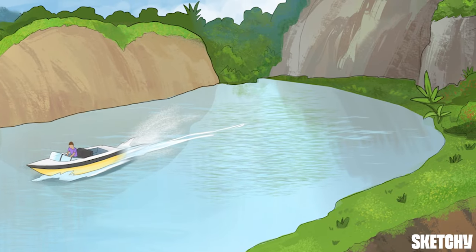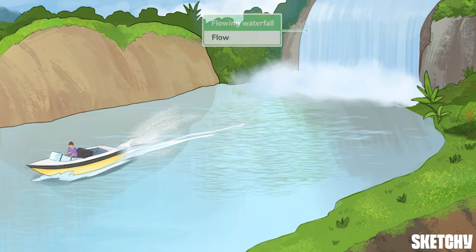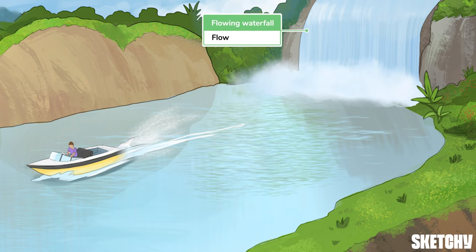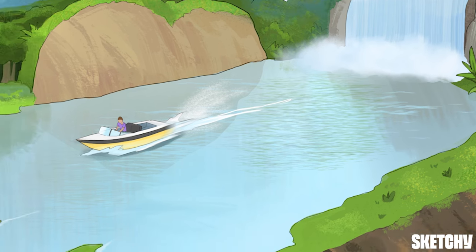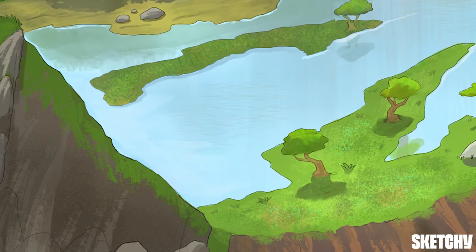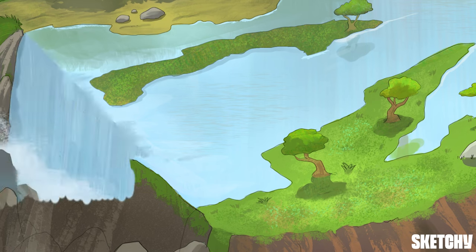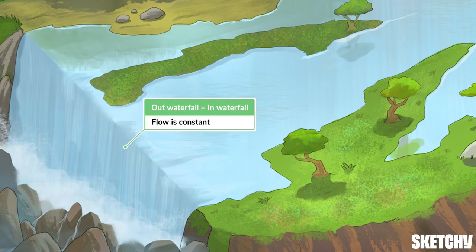Flow, represented by this flowing waterfall, refers to the volume or amount of blood traveling over time. Blood flow through a given blood vessel is measured in milliliters per second. But total cardiovascular blood flow of a resting adult is measured in liters per minute — about five liters per minute for most people. It's important to remember that flow is constant, so that the volume getting pumped out of the heart is the same as the volume coming back into the heart.